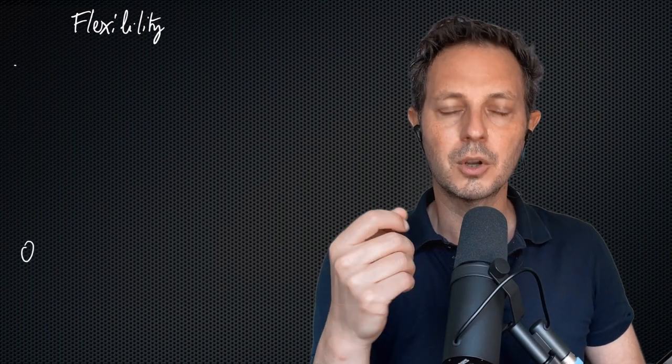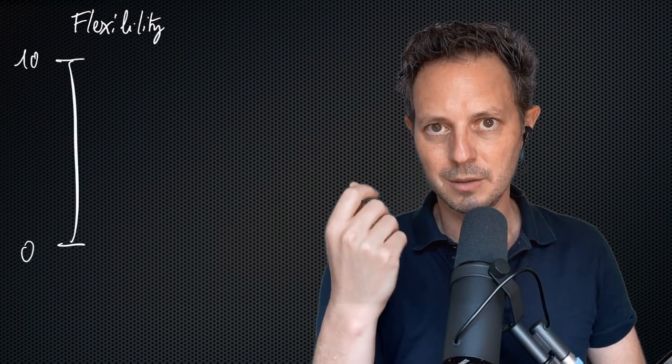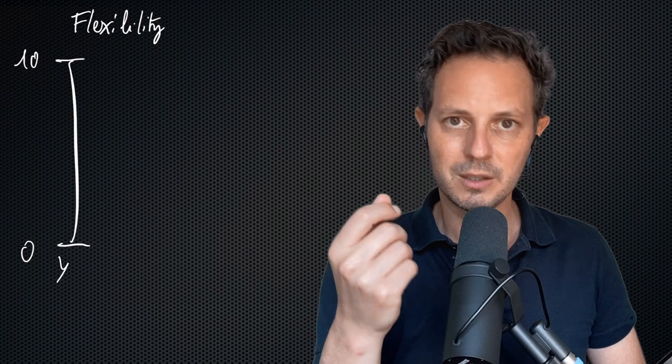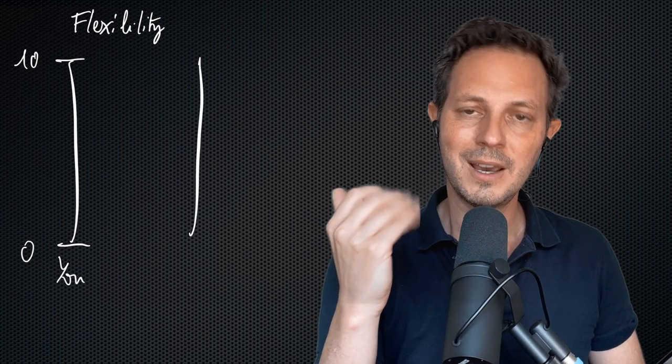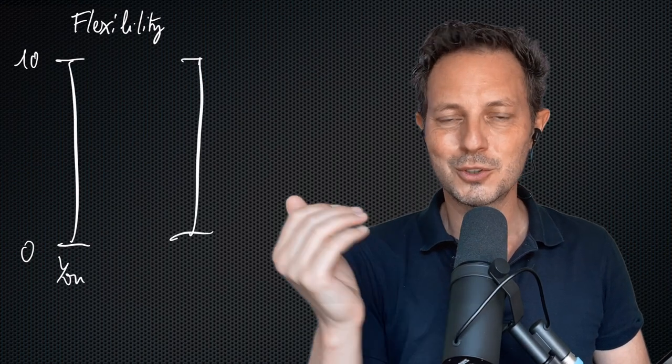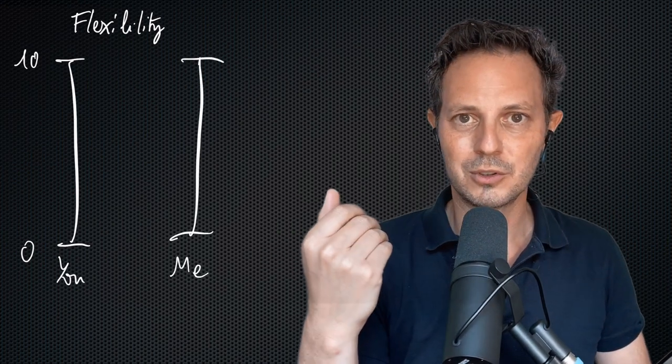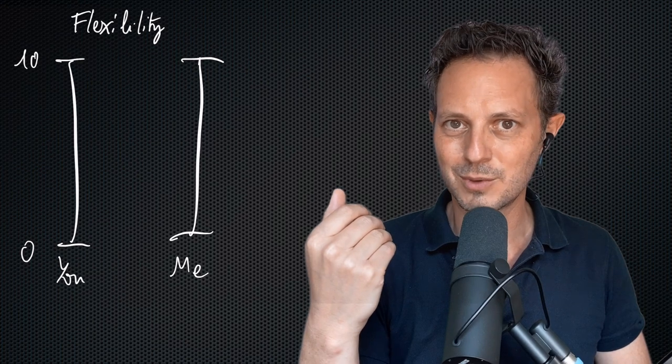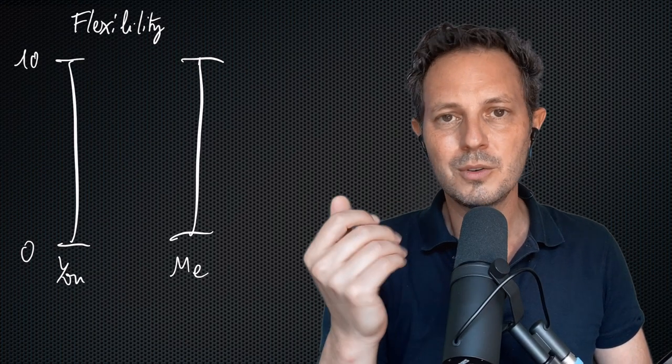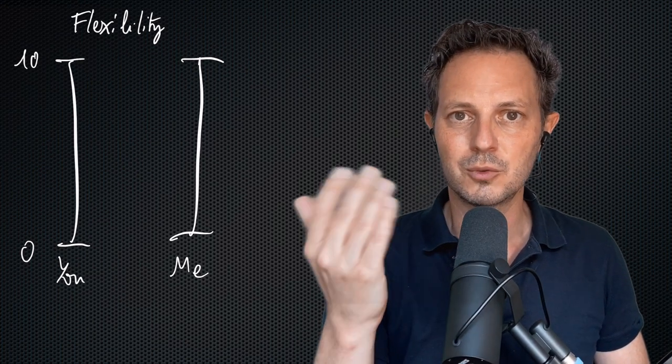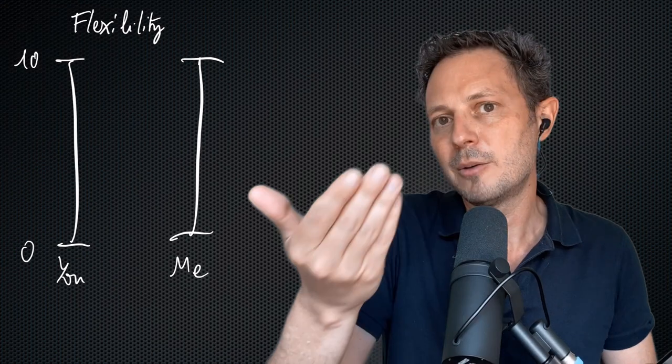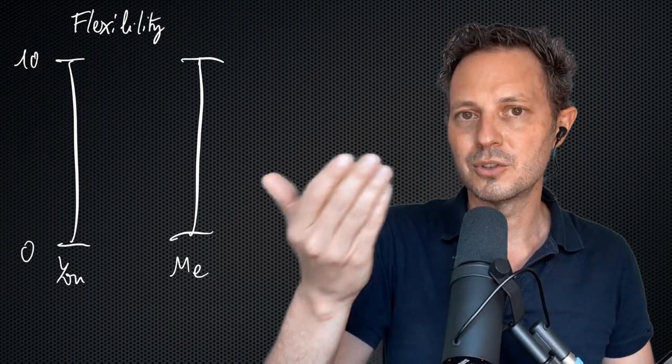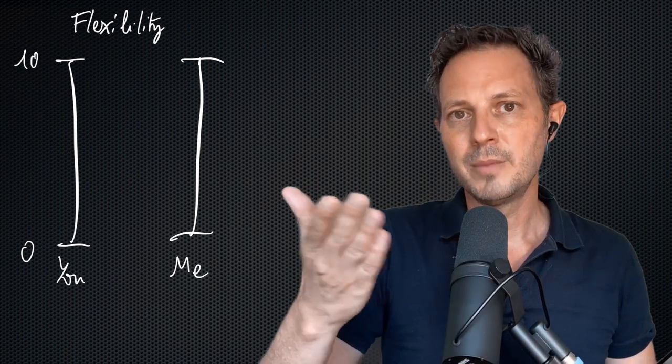It's quite simple. You use a scale that goes from 0 to 10. And on each of these topics, you ask the person, what is your flexibility between 0 and 10 regarding this topic? So let's say you want to go to an Italian restaurant and I prefer to go to a Japanese restaurant. I can ask you, what is your flexibility between 0 and 10? How much do you want to go to the Japanese one versus the Italian one?